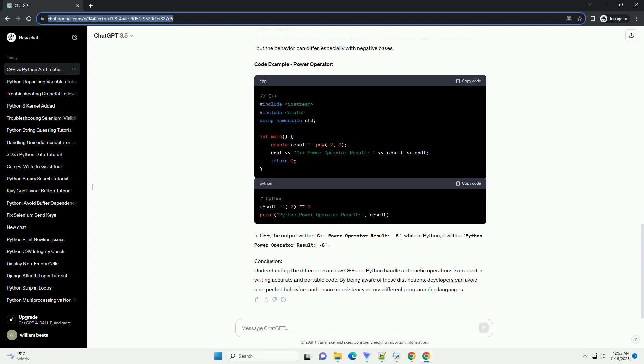Code Example - Modulo operator with negative numbers: In C++, the output will be C++ modulo result minus 1, while in Python, it will be Python modulo result 1.